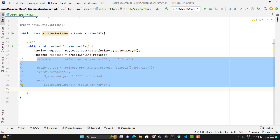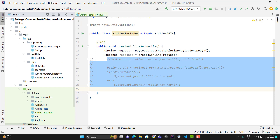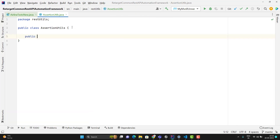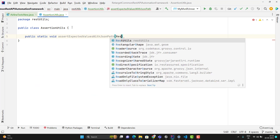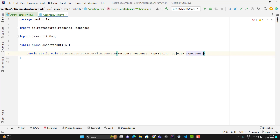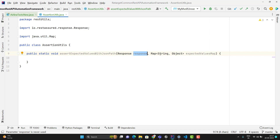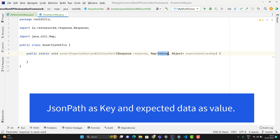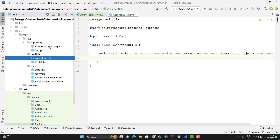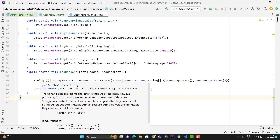I am going to use the same logic to print all actual and expected values in the extent report in tabular format. Since I need to create a utility, it should be part of your framework. Inside my restutils package under src/main, I will add a new class and name it AssertionUtils. I will create a new public static void method. It requires some parameters: the response object and a Map in which you pass the JSON path and expected values. The method expects you to pass the response to find values using JSON paths, and a map where the key is the JSON path and the value is the expected value. To print in tabular format in the extent report, you need a two-dimensional String array.